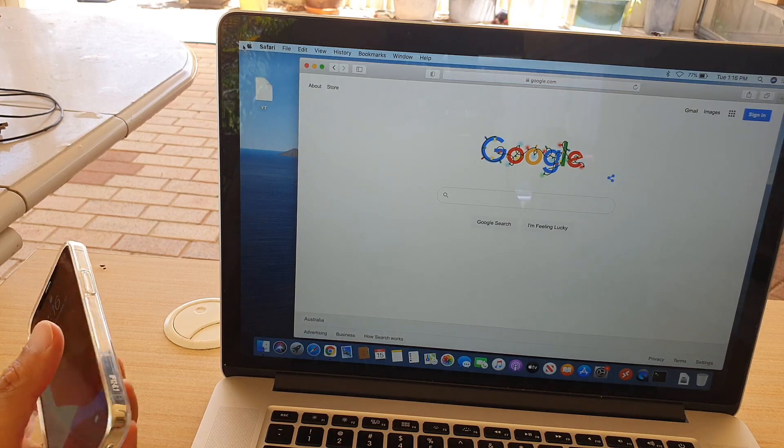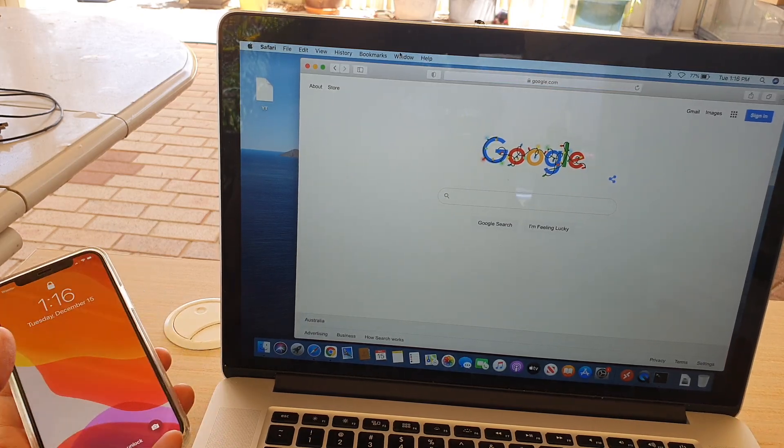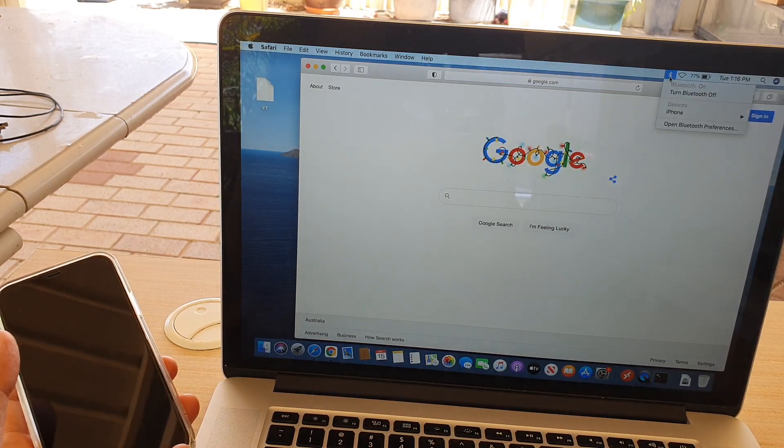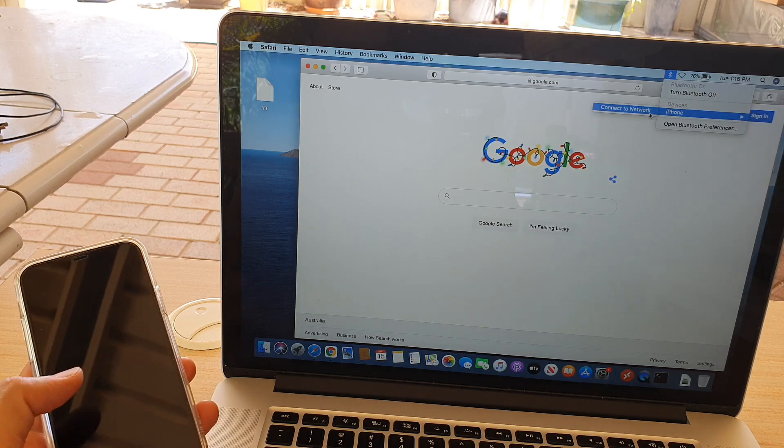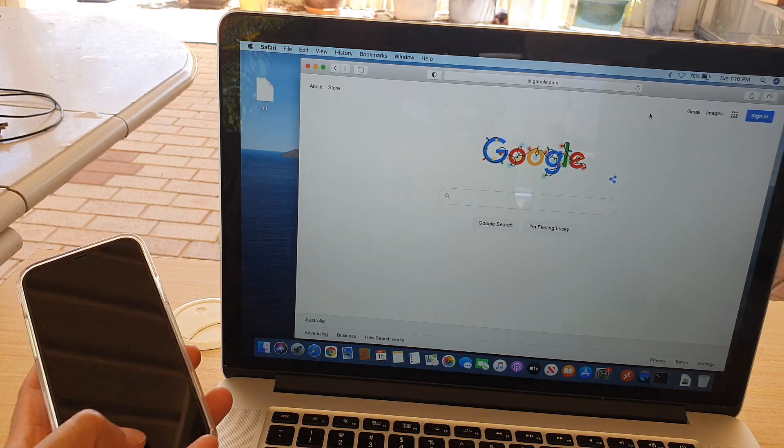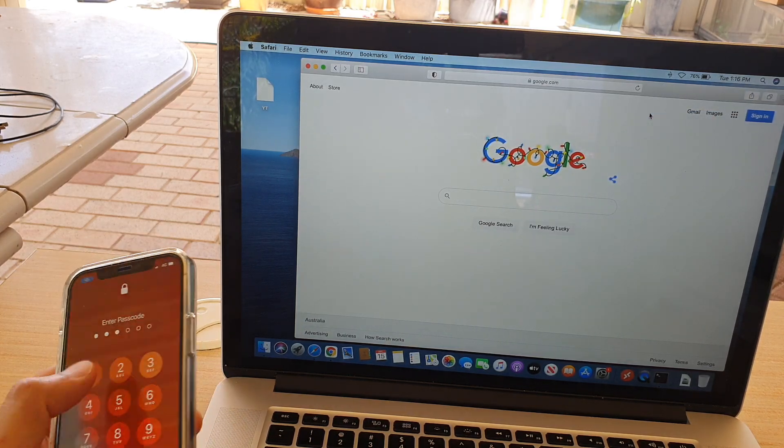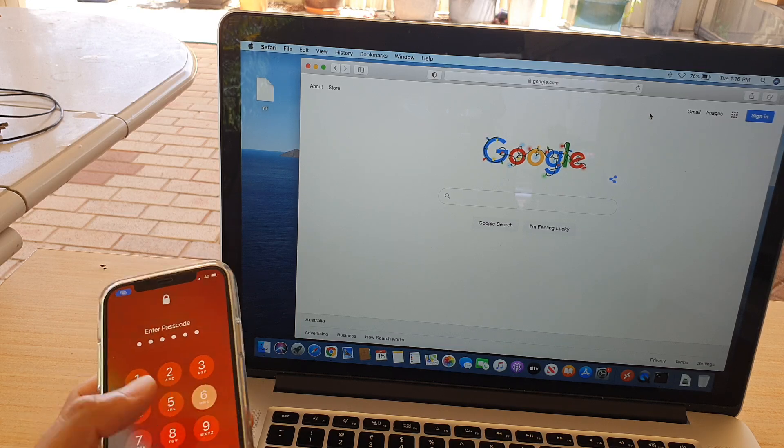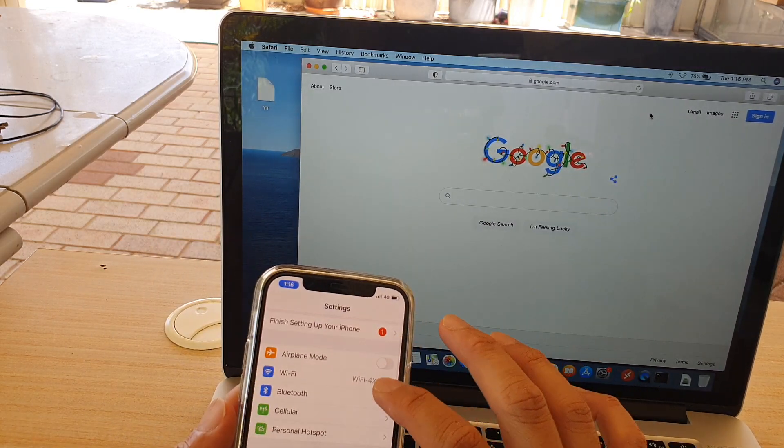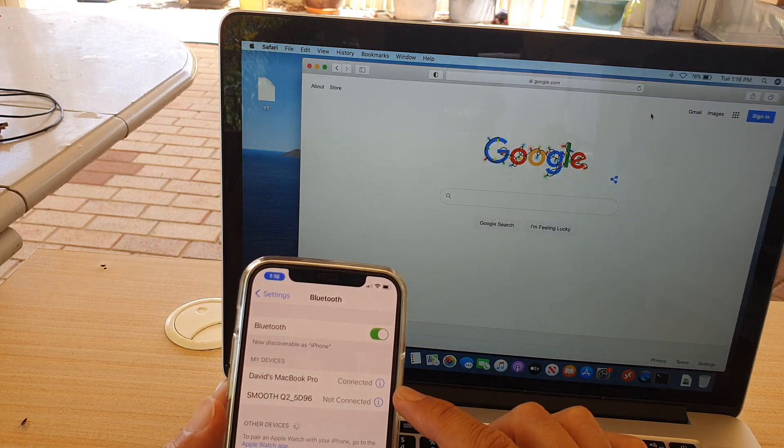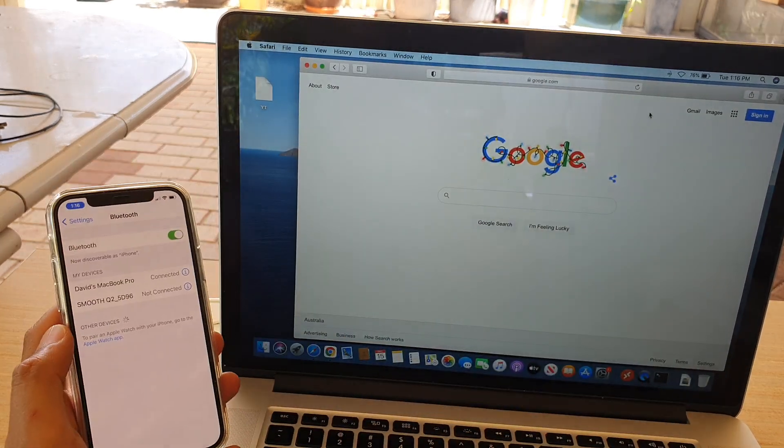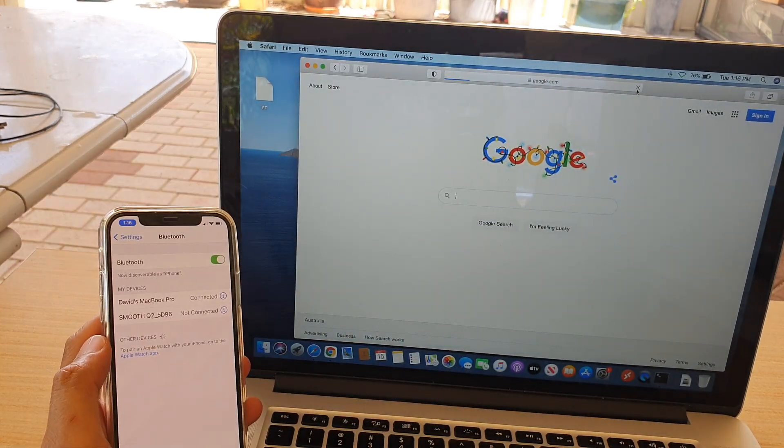Once the computer has restarted, make sure that you are connected. You can see here it says Connect. On iPhone, make sure that you are connected. So now we are connected on iPhone.